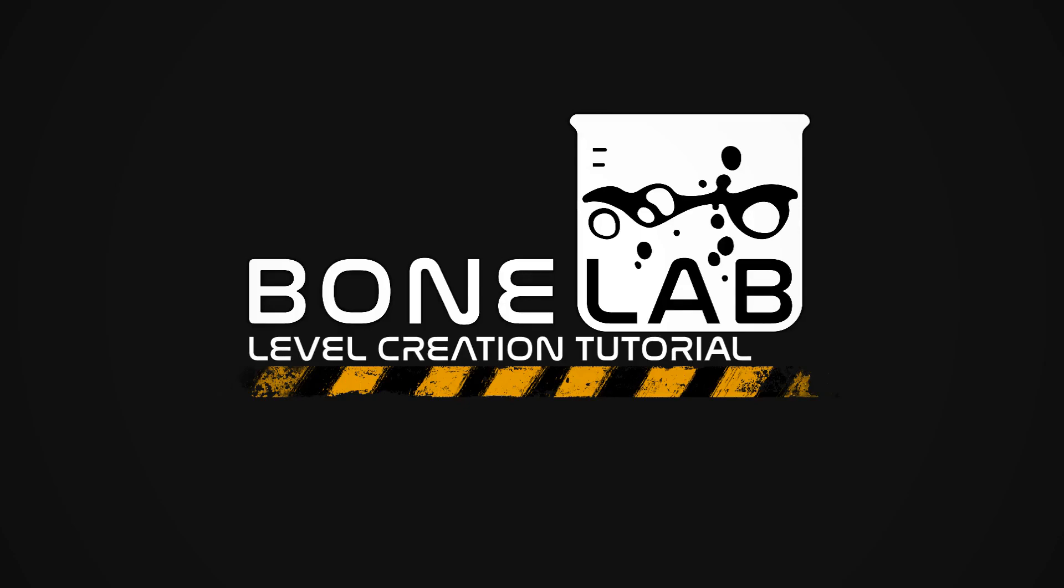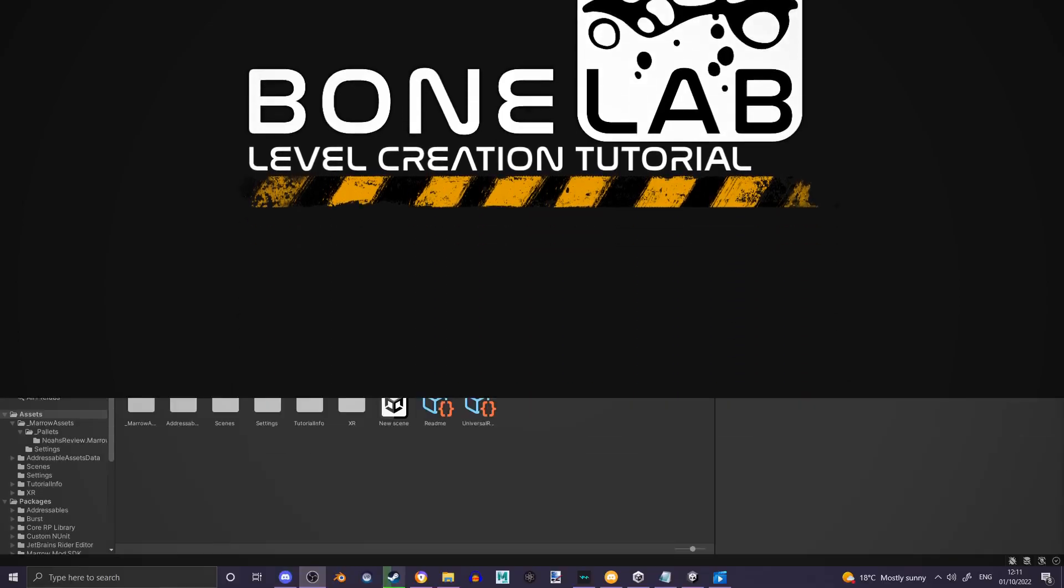Hello, in today's tutorial I'll be teaching you how to make your own custom Bone Labs level. To do this you require the Marrow SDK, which I will link a tutorial in the description for you to follow. The only advice I'll give for that is to get the GitHub links from the documentation, due to the links in the description of the video not working. This may be fixed in the future, but at the time of filming this they are currently broken.